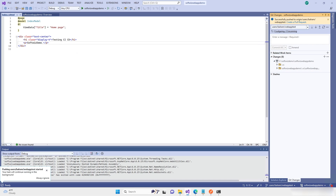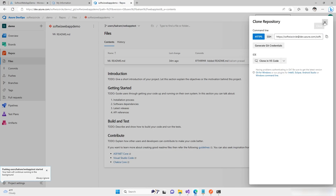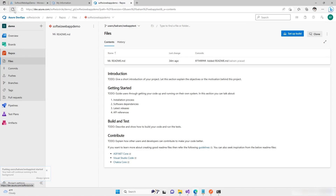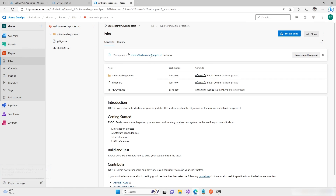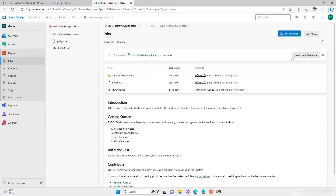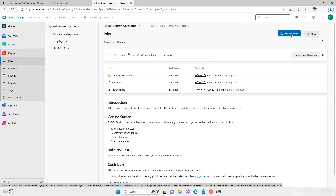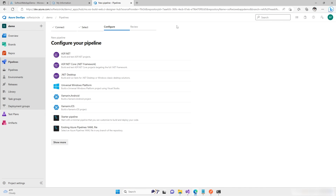Now we have pushed to this branch. Let's refresh and see — we can see our check-in. We could create a PR to main, but before that I want to set up and see how the build looks and whether it succeeds. I'm going to click on 'Setup Build'. We have multiple ways to set up the pipeline.